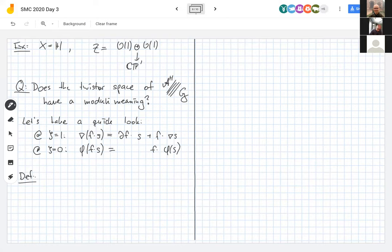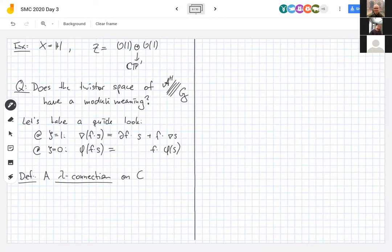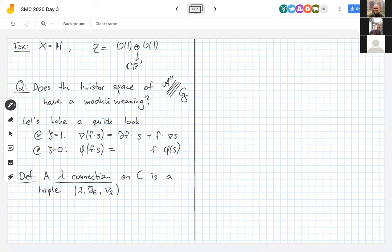The parameter Λ will literally be the twistor parameter ζ. A Λ-connection on the bundle E is a triple (Λ, \bar\partial_E, ∇_Λ), where Λ is a complex number, \bar\partial_E is a del-bar operator making E holomorphic, and ∇_Λ is a map from sections of E to (0,1)-forms on E satisfying a rescaled Leibniz rule: ∇_Λ(fs) = Λ·∂f ⊗ s + f·∇_Λ(s).